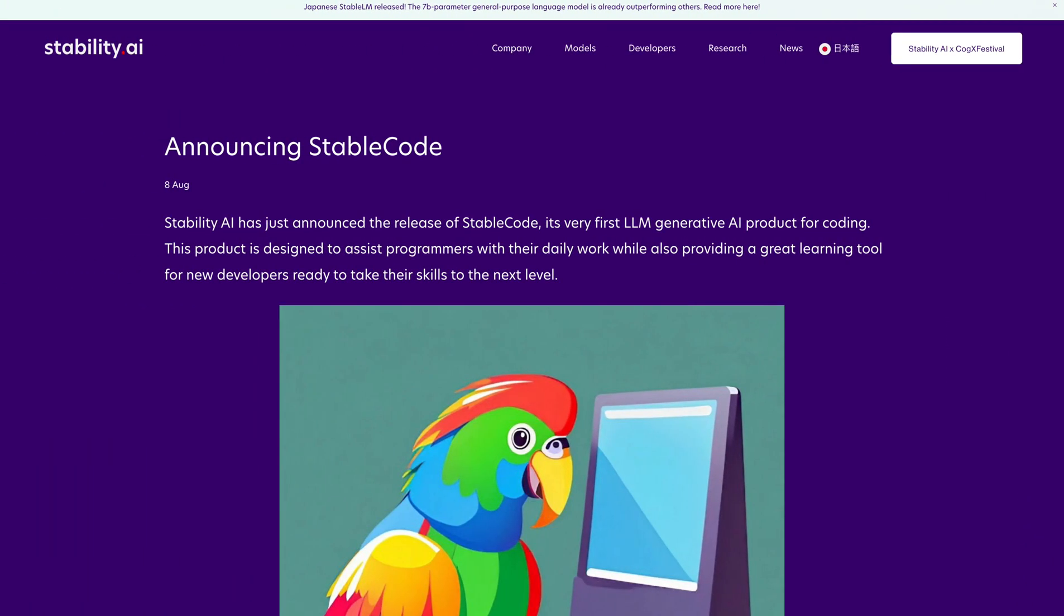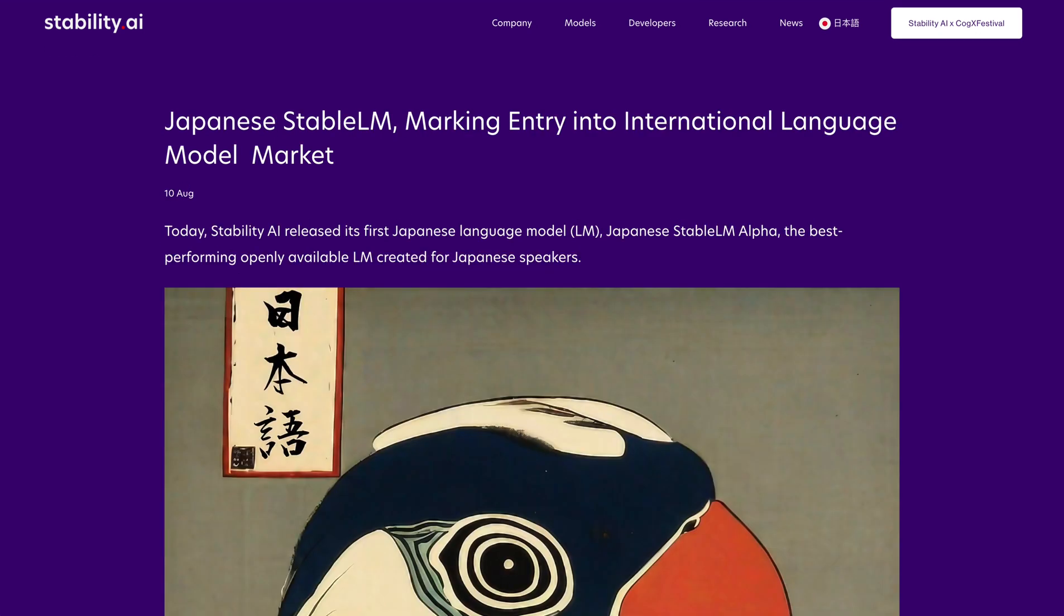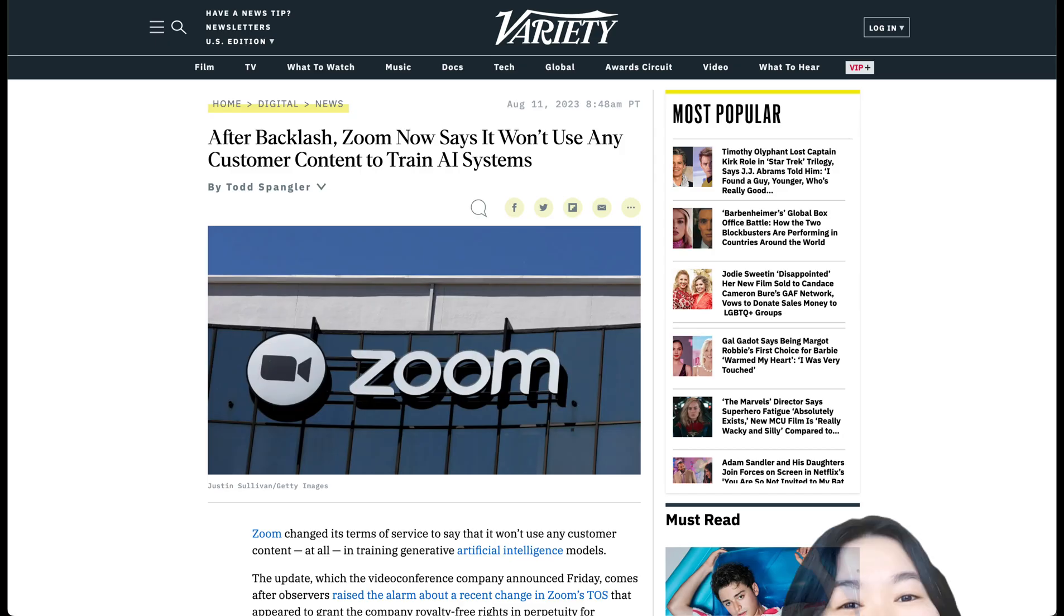Stable Diffusion released Stable Coding for AI-generated coding, a Japanese language model, and Stable Chat, a new chat interface.